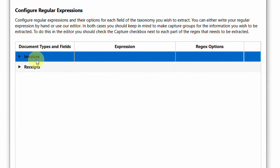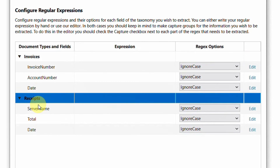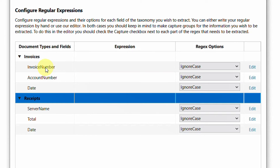The configure expressions wizard shows all fields configured in your taxonomy. From the taxonomy manager, we set up invoice number, account, and date for invoices, and corresponding values for receipts. There's an 'Expression' column where you write the regex — because once UiPath reads the document, all the data is available as a string, and regular expressions extract specific information from that string.